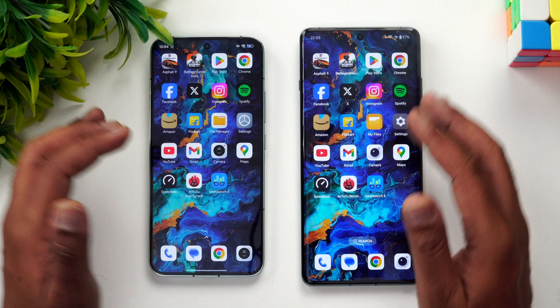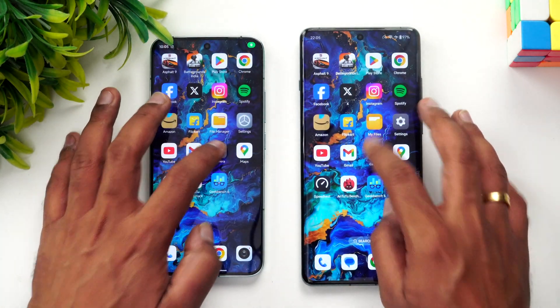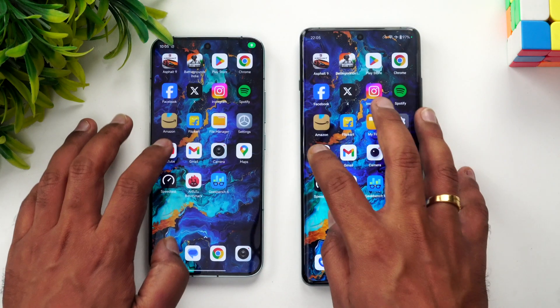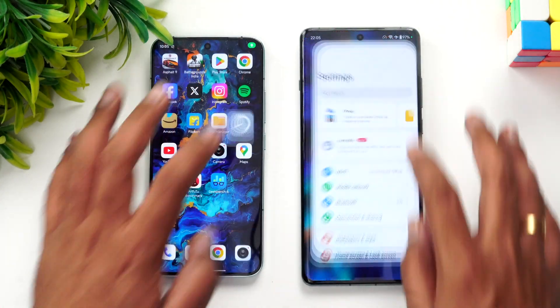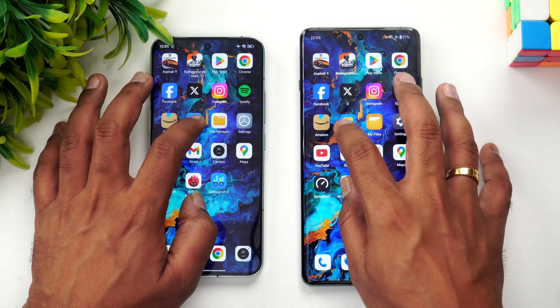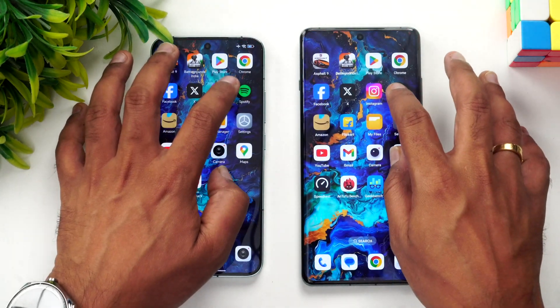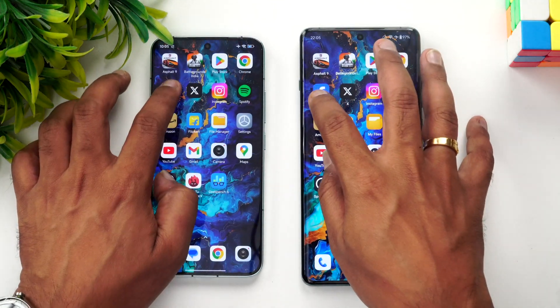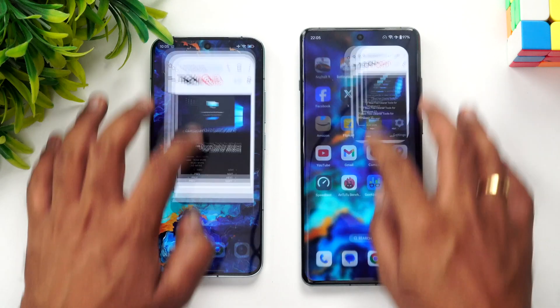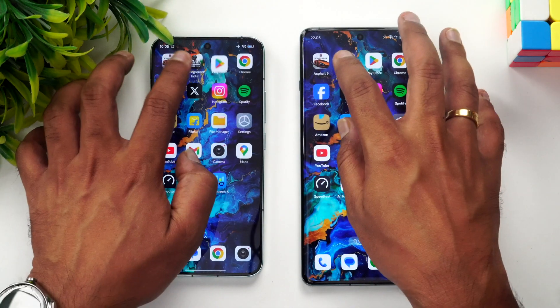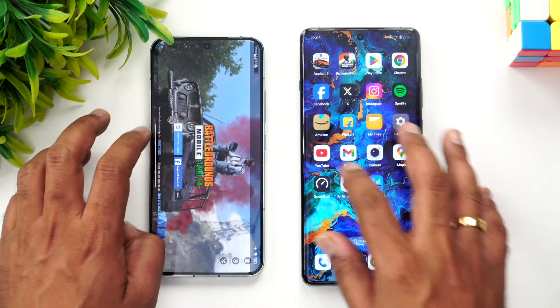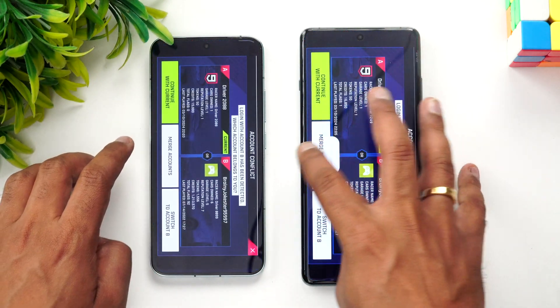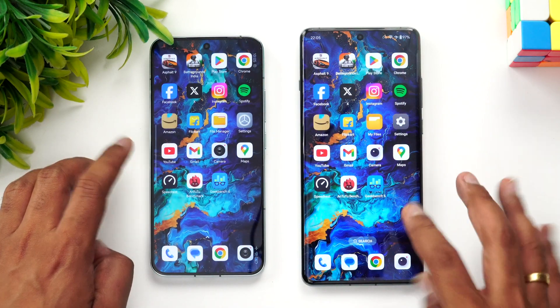Overall, not much of a difference — slight variations here and there, but both devices did a really good job. Now for the memory management test, let's open the apps in reverse order to see if anything is reloaded. All apps are available in memory on both devices, including BGMI and Asphalt 9 — so no difference there.